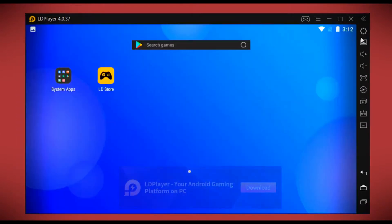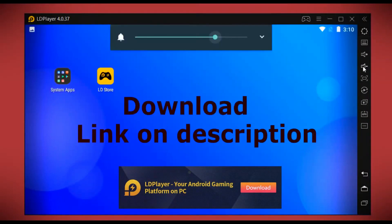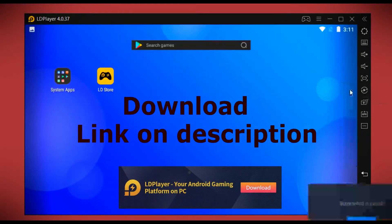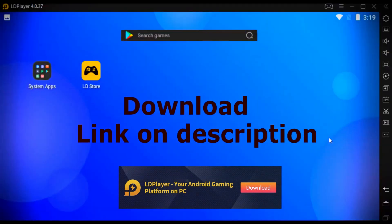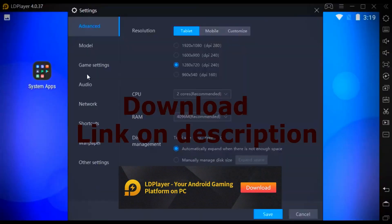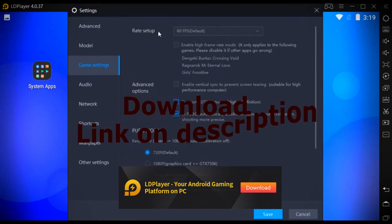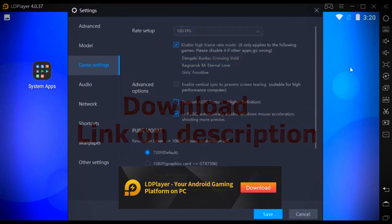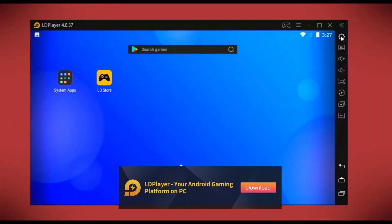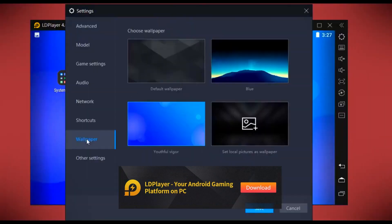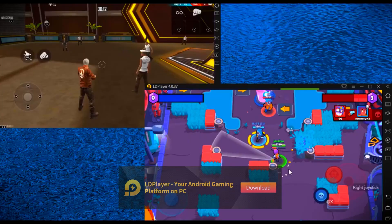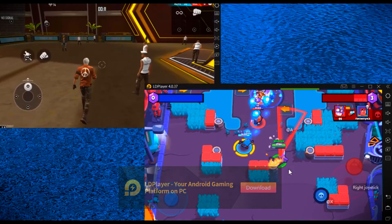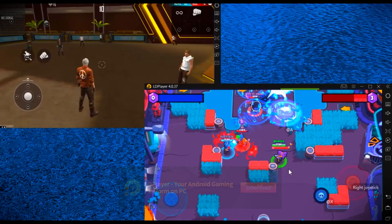LD Player is known for being lightweight and fast, meaning it won't use up too many resources on your computer. It also comes with a number of features specifically designed for gamers, such as keyboard mapping and macro creation. Additionally, LD Player integrates seamlessly with the Google Play Store, so you can easily download and install your favorite mobile games and apps. While there are other Android emulators available, LD Player is a good option for those looking for a user-friendly and feature-rich experience. It's easy to set up and use, and it offers a wide range of features that can be beneficial for both gamers and non-gamers alike.